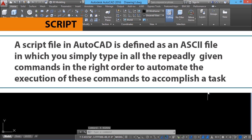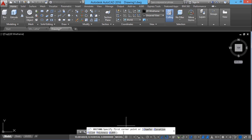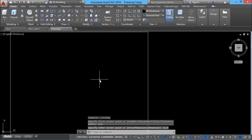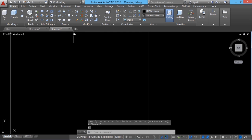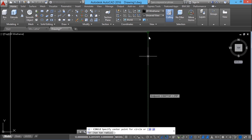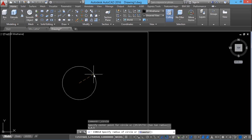I'll explain the concept of script with a simple example. I would like to create a rectangle with a circle at the center. I'll click on the rectangle command. The lower left corner will be at 0,0 and the upper right corner at 12,9. Next, I'll create a circle right at the center using the circle command, center-radius option. The center point will be 6,4.5 — since the length of the rectangle is 12 and the height is 9 — and the radius will be 3 units.